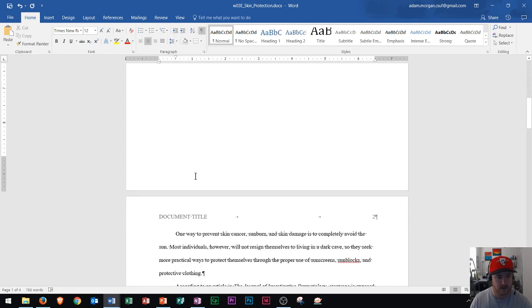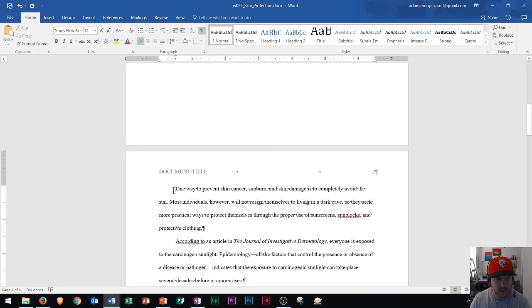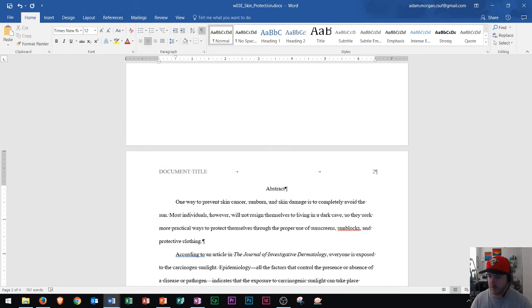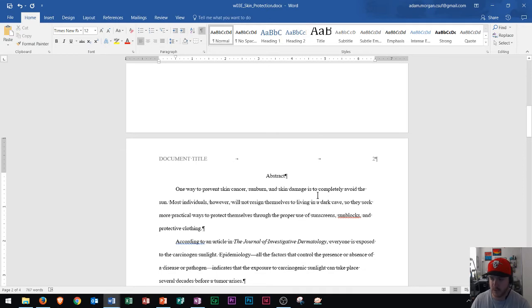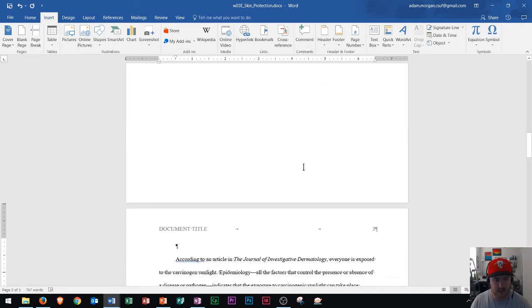Now let's scroll down to page two. Page two will usually have an Abstract section. Press Enter, go to the center of the page, and type 'Abstract.' Then the first paragraph — usually not very long — is your abstract. Once you finish typing your abstract, insert a Page Break: go to the Insert tab, Pages group, Page Break. That will take you down to page three.